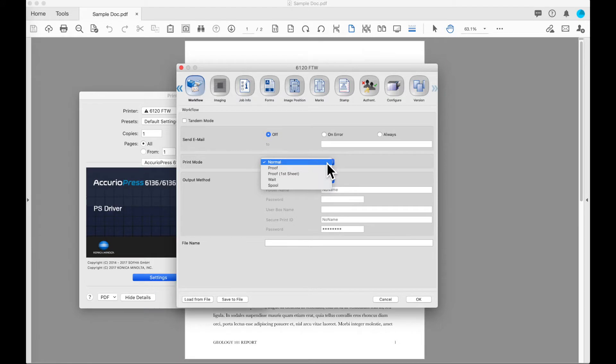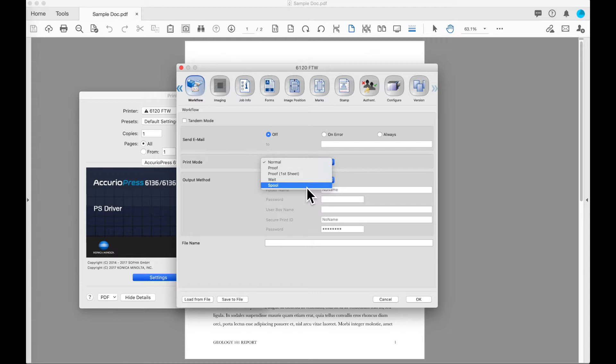The next option in the print mode is spool. Spool provided functionality on older versions of the Konica Minolta based controllers. On the current models of controllers available on the Acurio press this function is no longer supported.